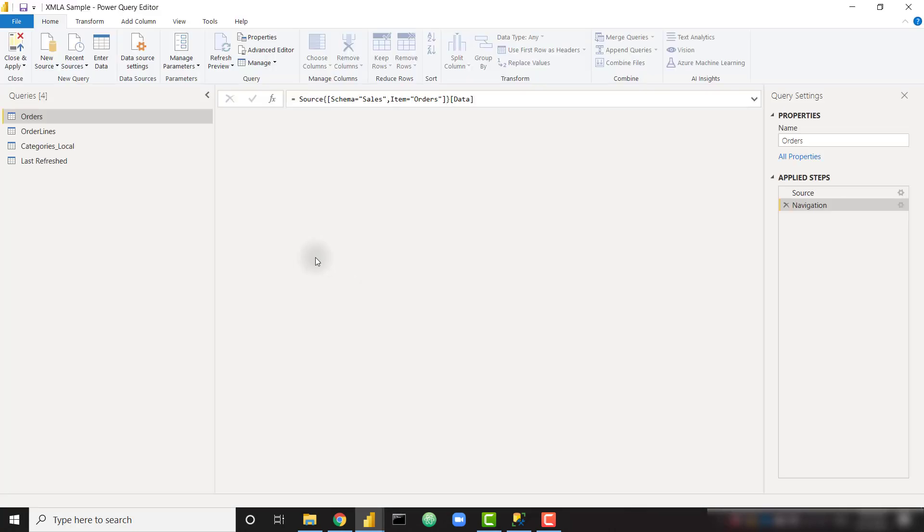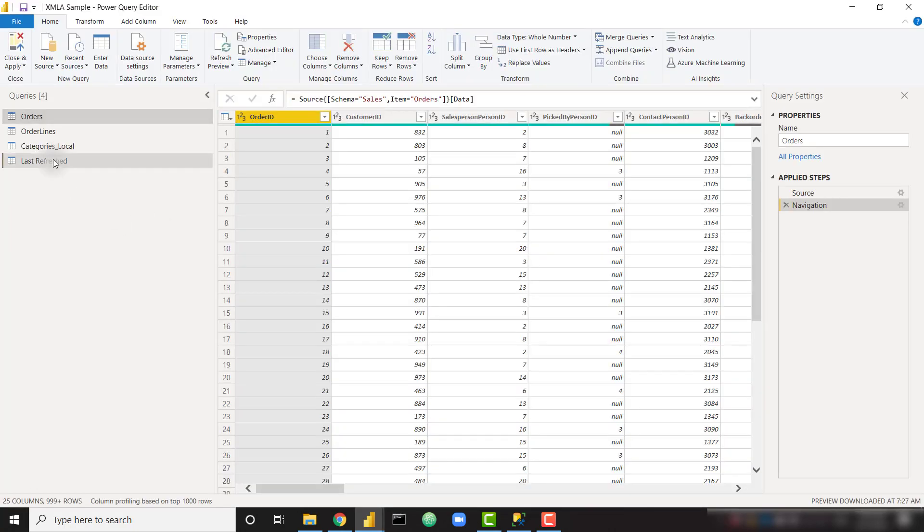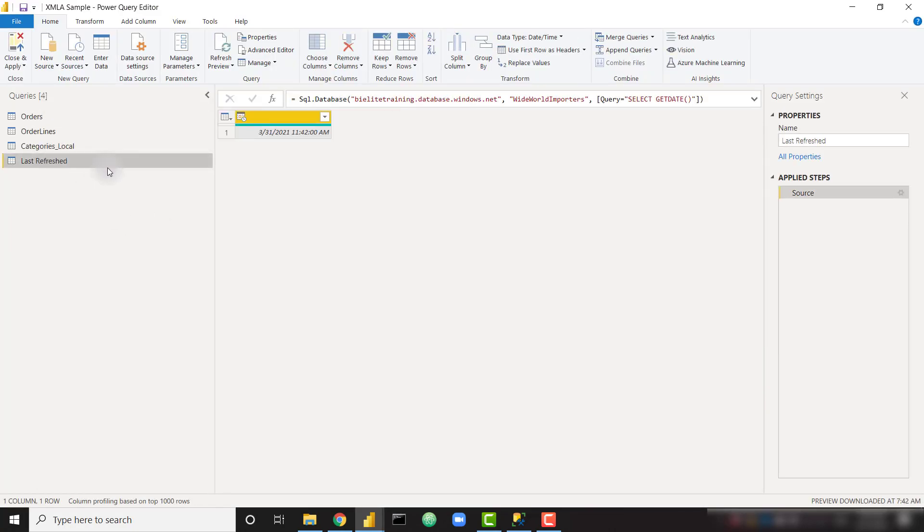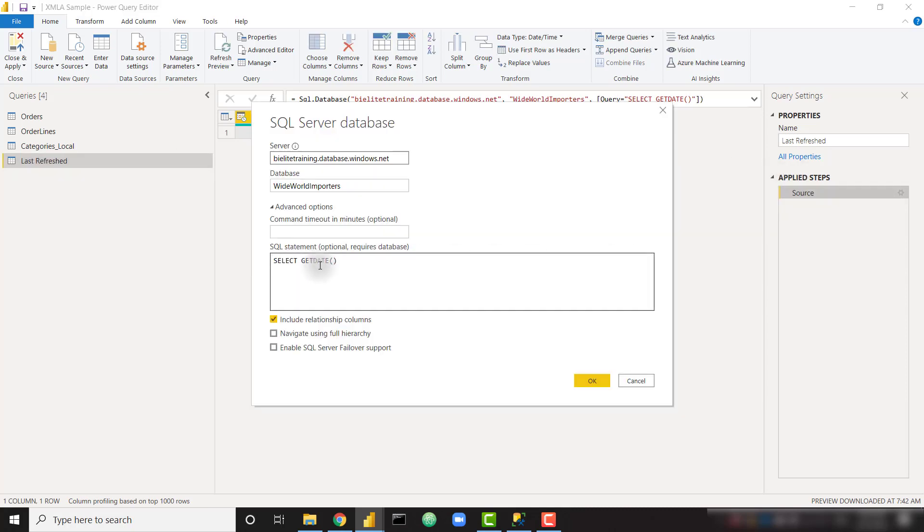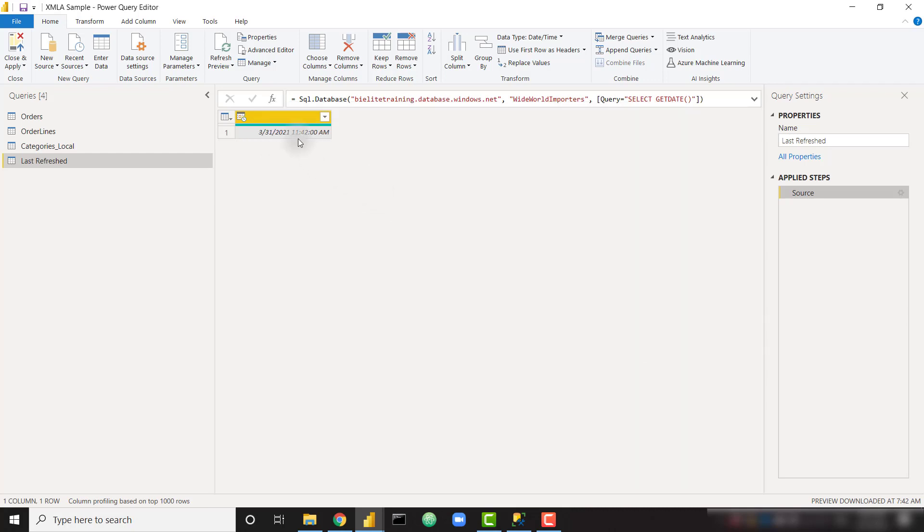Let me show you what I'm doing in order to get that value. In Power Query, let's take a look at the last refreshed query. And we can see that if I double click on source over here, I am simply selecting get date from my database. So once we do that, we're able to get the time as of right now.